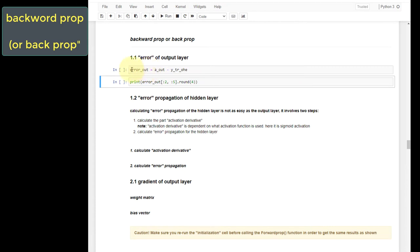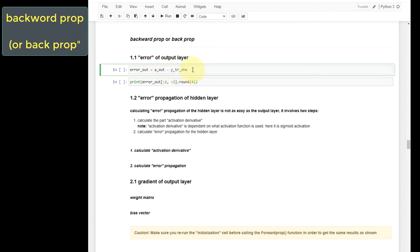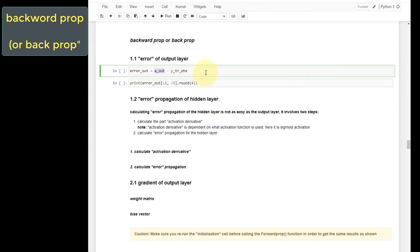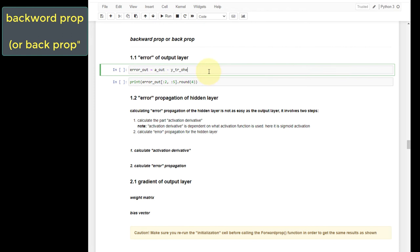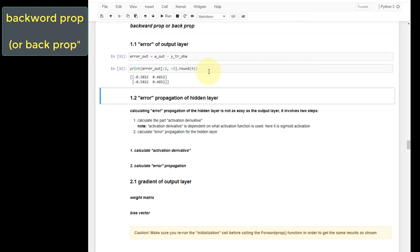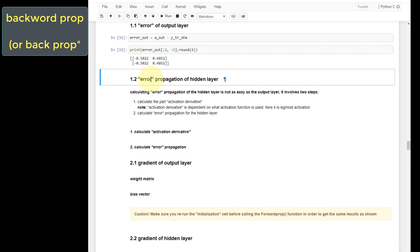Error propagation of the output layer is calculated by subtracting the y training one-hot encoded from the activated value of the output layer. This is calculated by using the forward prop previously. Let's run this and print out a few values. For the output layer, there are only two columns. Make sure the values match. The next step of this component will be the error propagation of the hidden layer, which involves two steps.